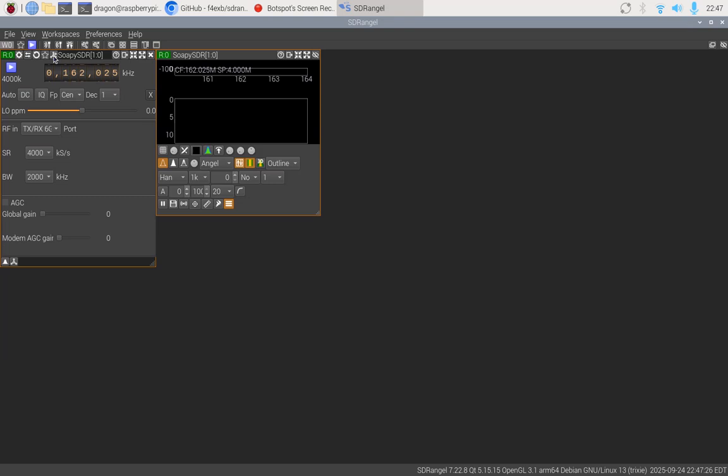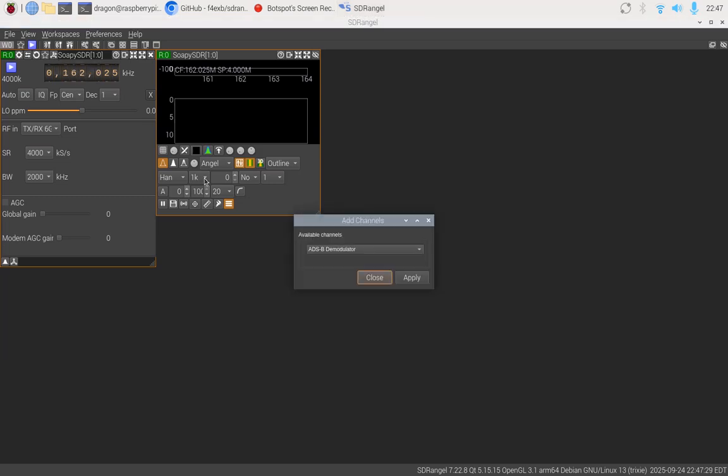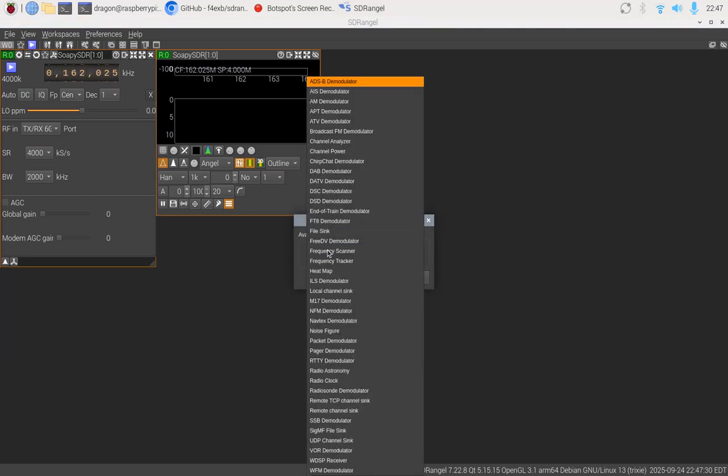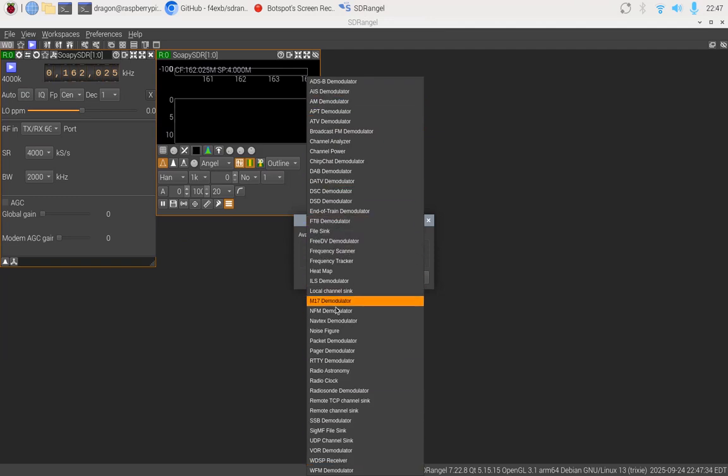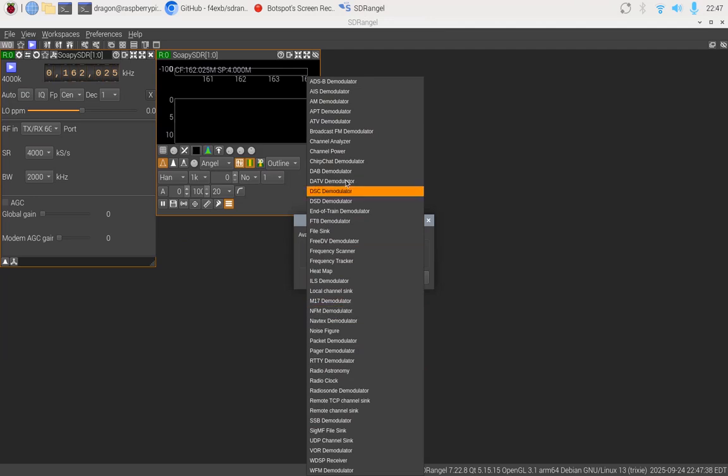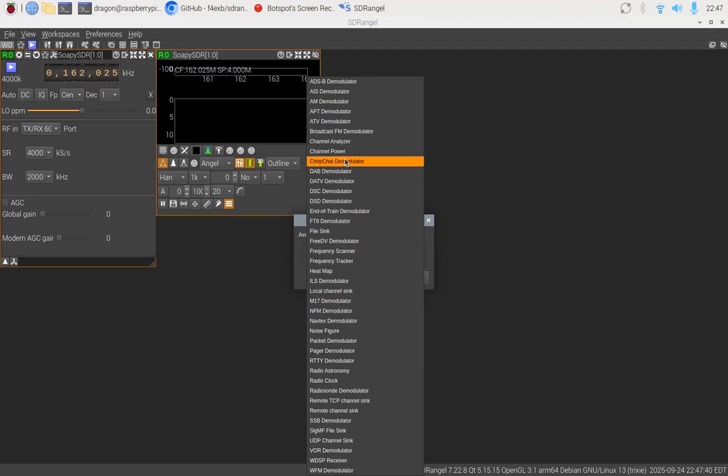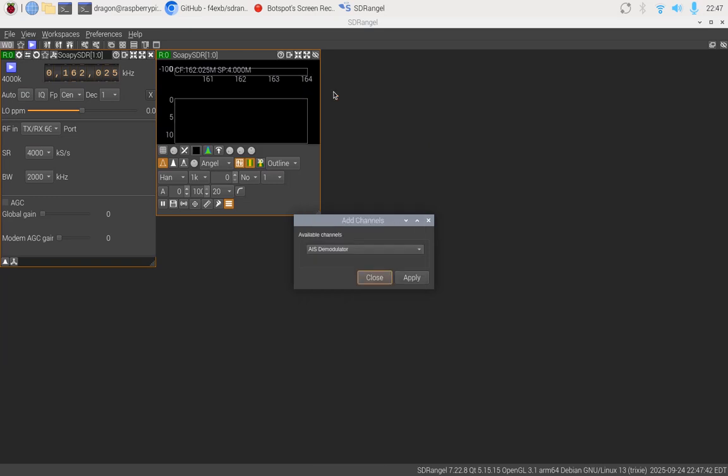We're going to add some additional things here, so we're going to add a channel. You can just see all the different demodulators here. As long as you've got the bandwidth, Caribou Light should be able to use a lot of these. I'm just going to focus on the AIS demodulator.